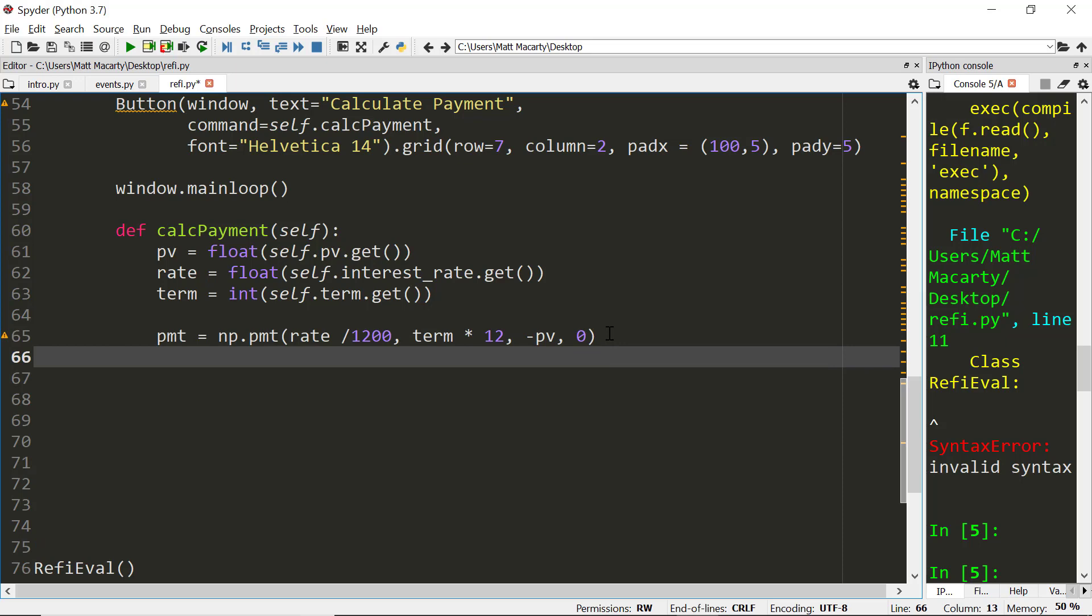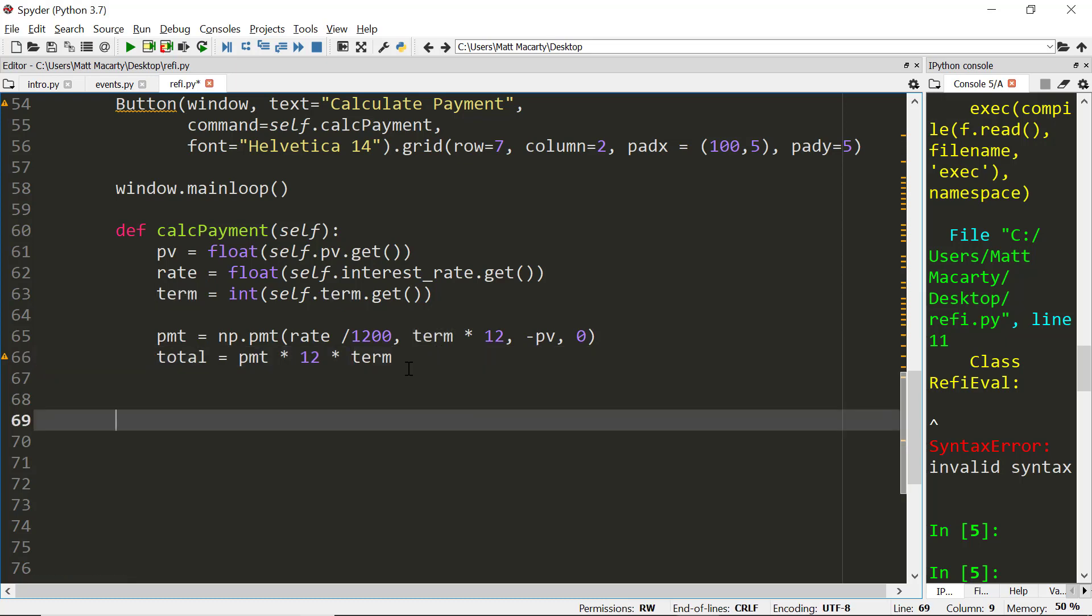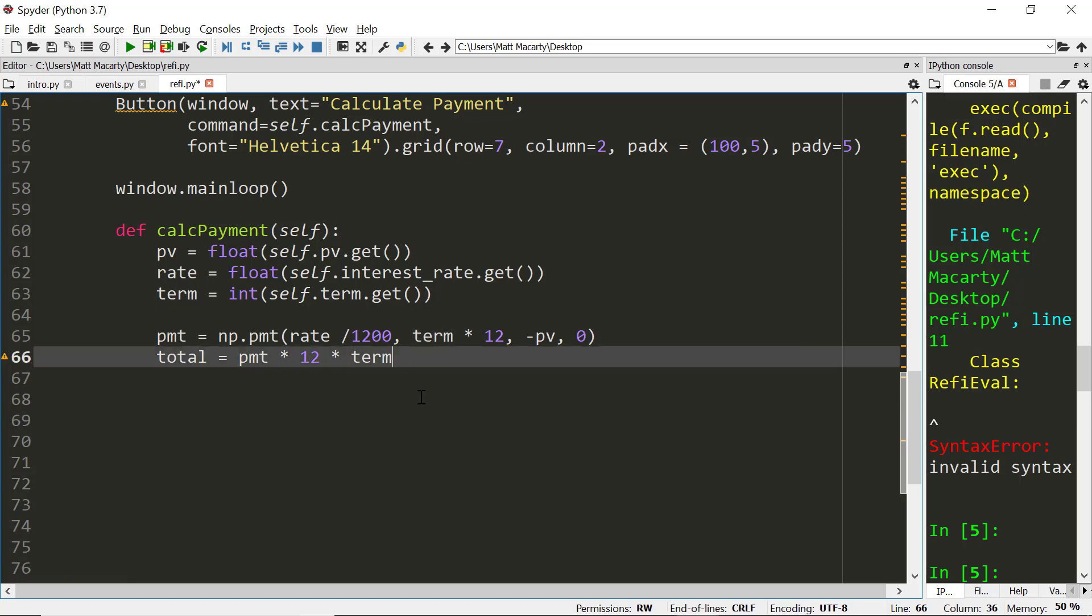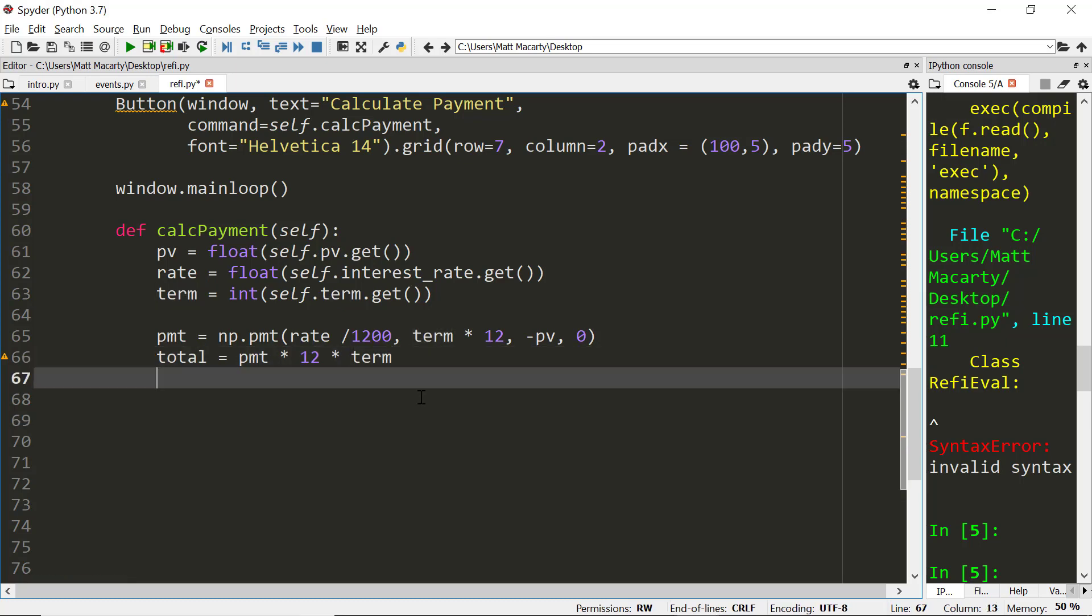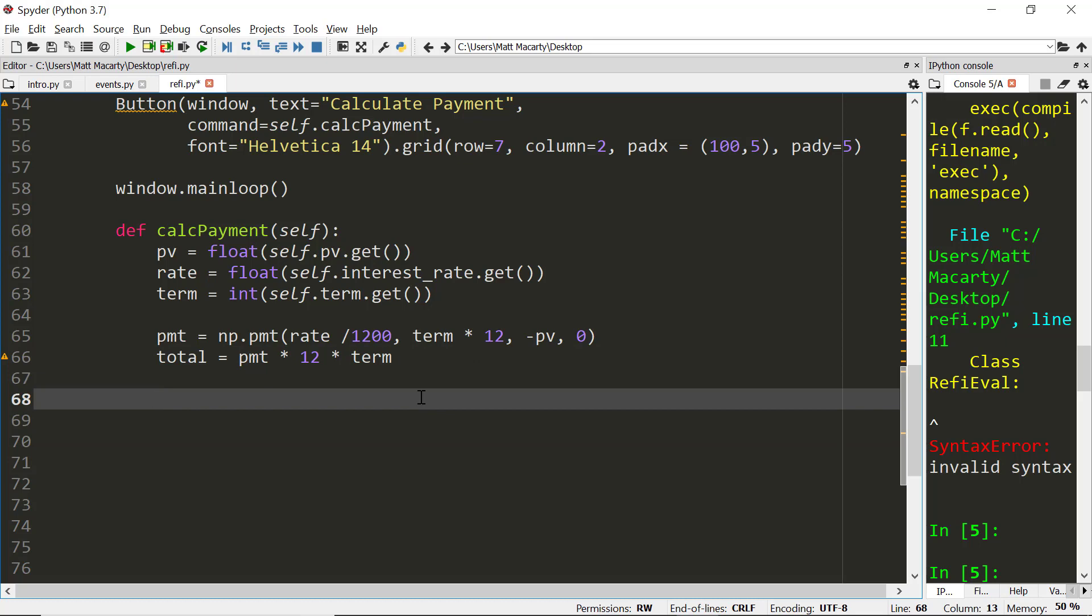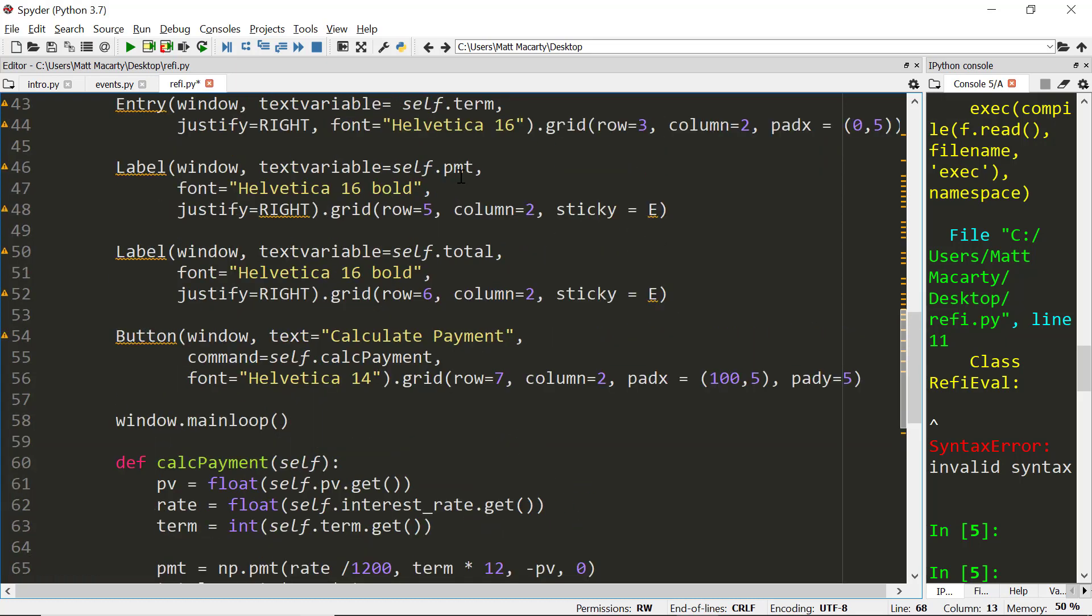And then we'll just calculate total. So total is going to equal payment times 12 times term. So now we're just ready to place those in the proper widgets. And we do that by referencing those variables that we set earlier. This one's called PMT, this one's called total.